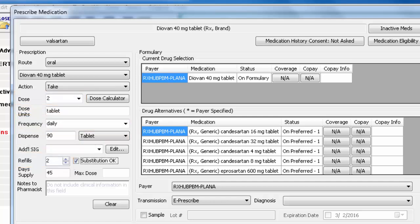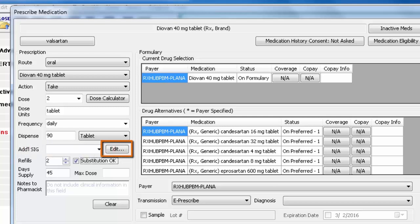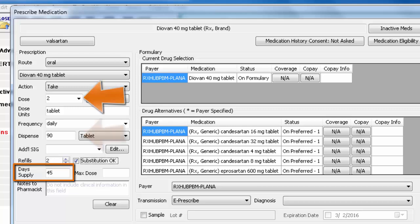If you have additional instructions for the patient when taking this medication, add them in the Additional SIG field. You can create a custom list of additional SIG options by clicking Edit. The Days Supply should automatically calculate based on what you entered in the Dose and Dispense fields.